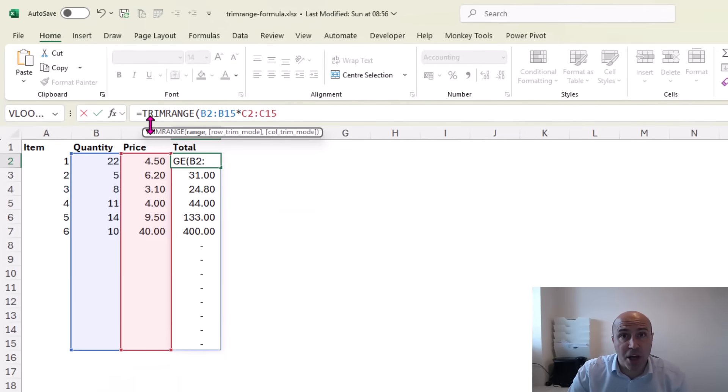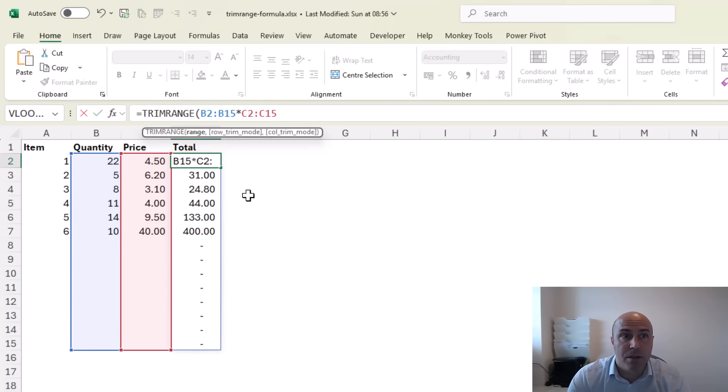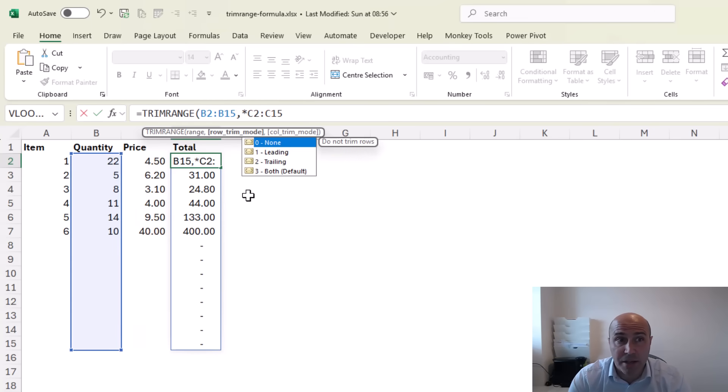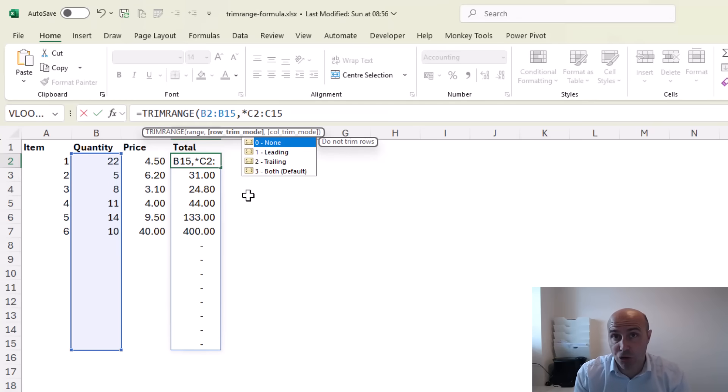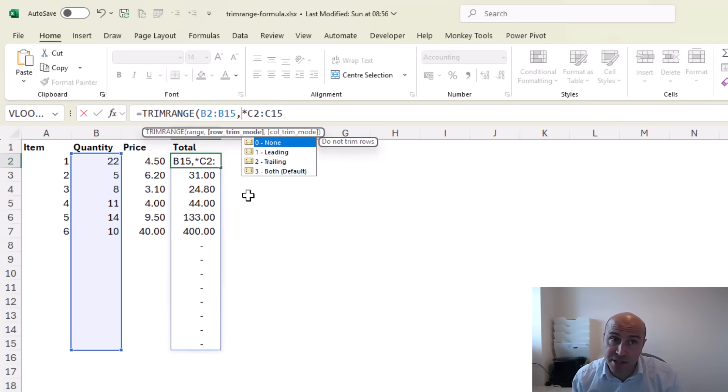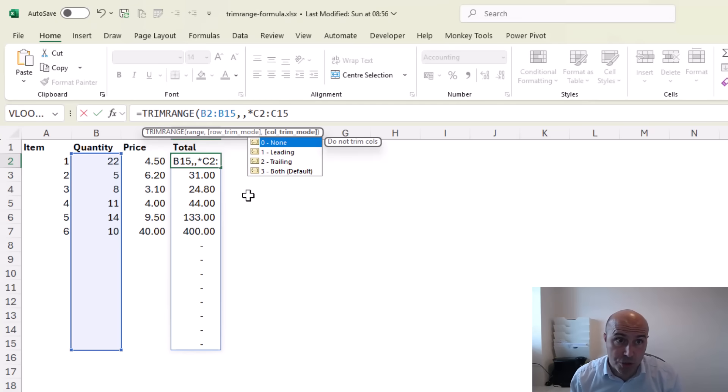As I look at the arguments it prompts us for the range, so for me that's B2 to B15, and as I put in a comma it asks for the row trim mode and whether I want to trim the leading, trailing, or both ends, and another comma would ask for the column trim mode.